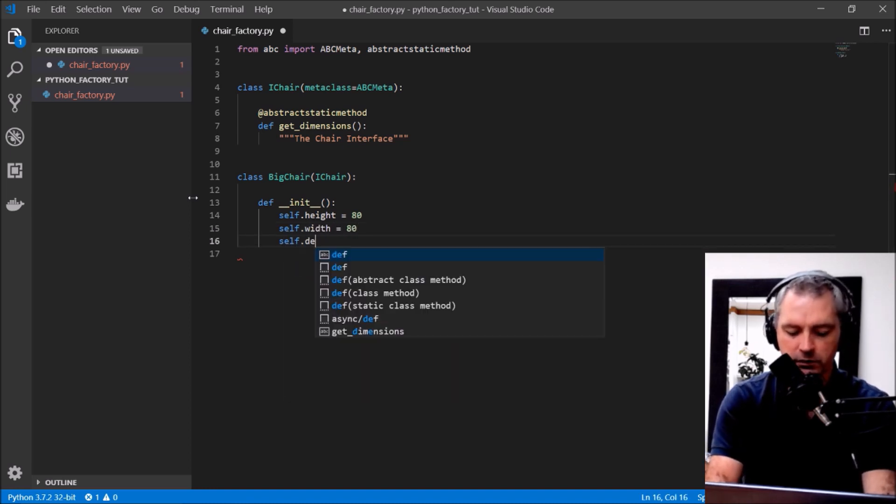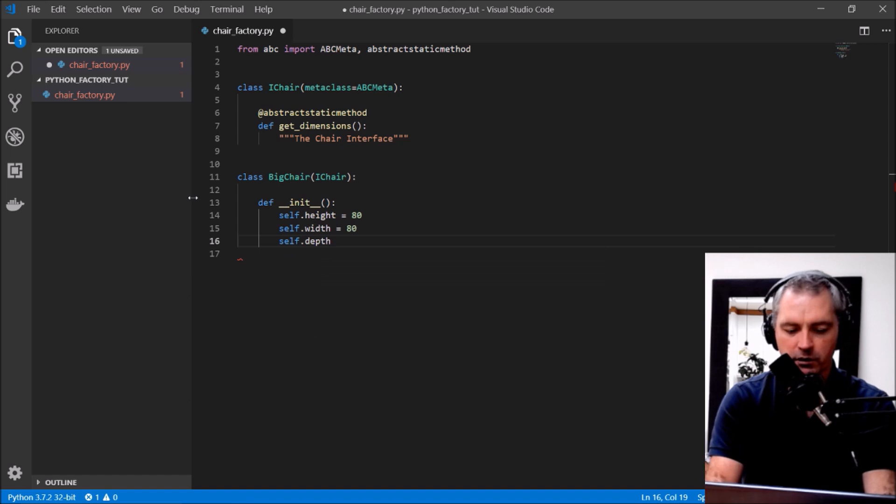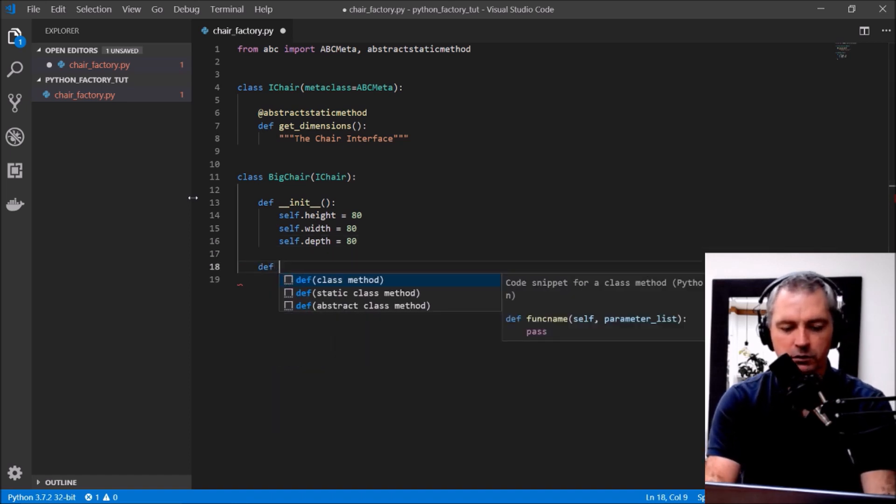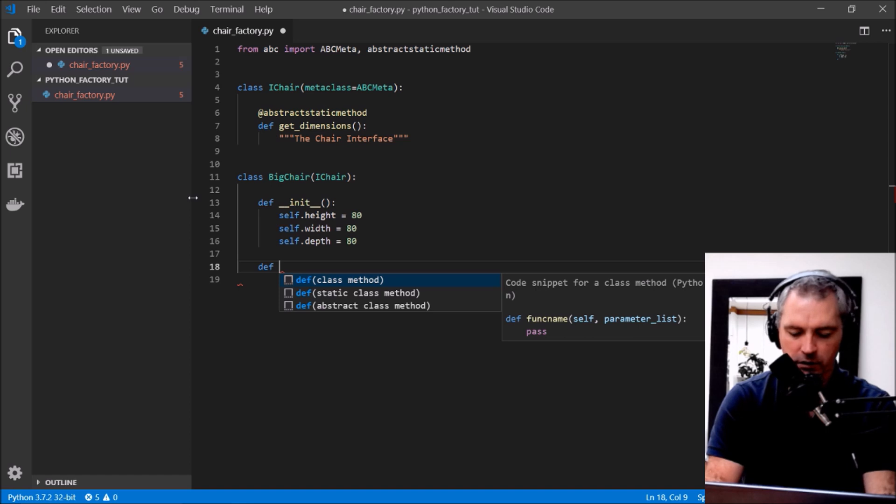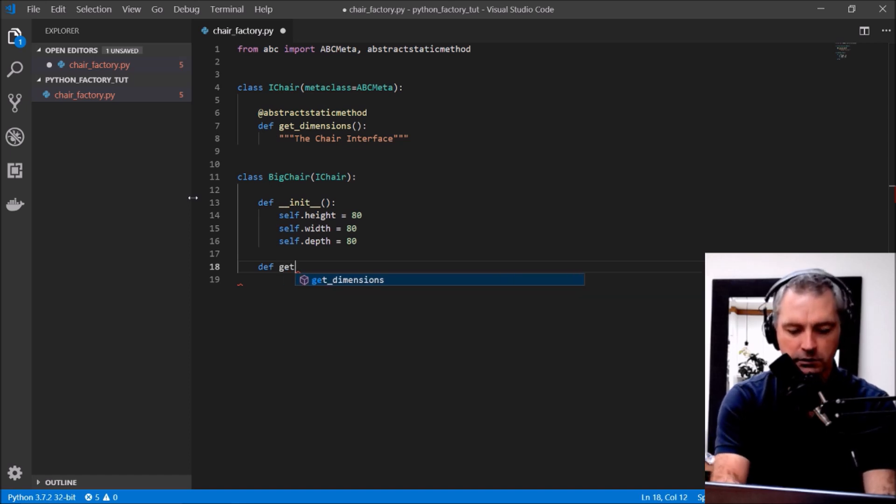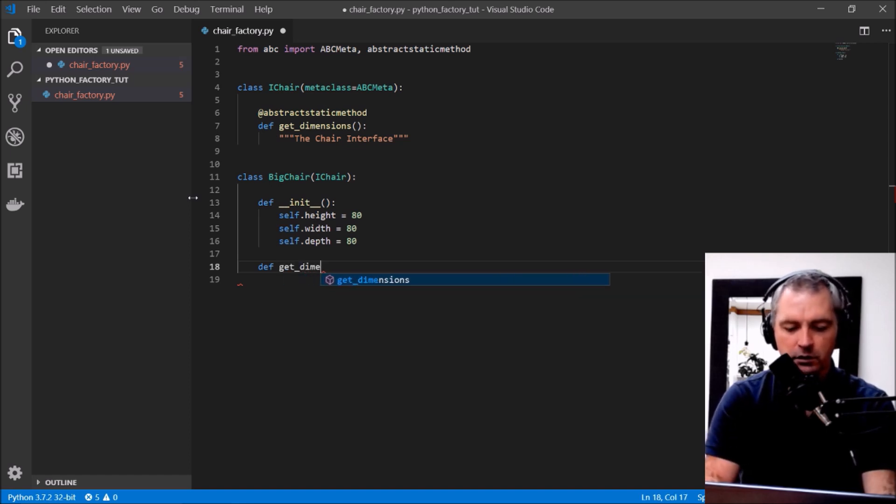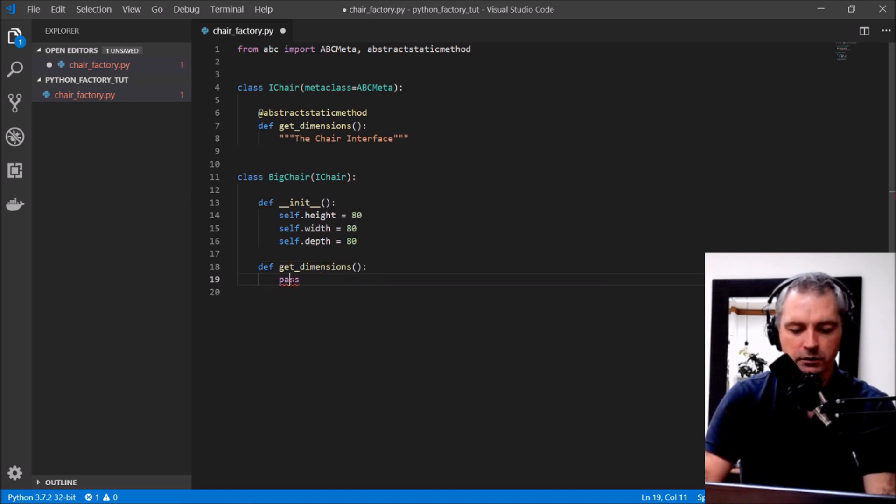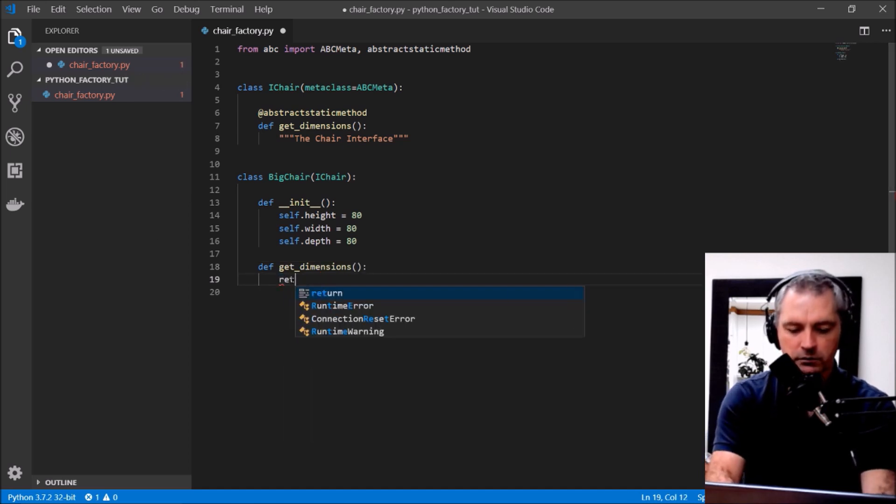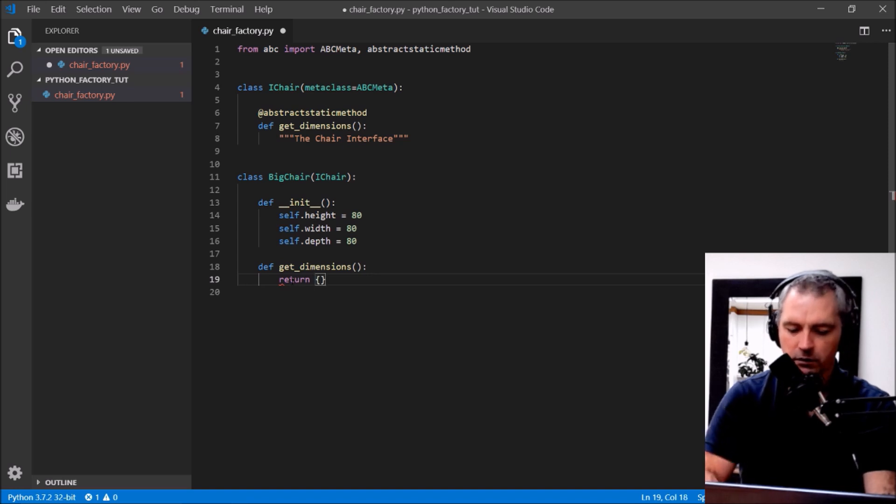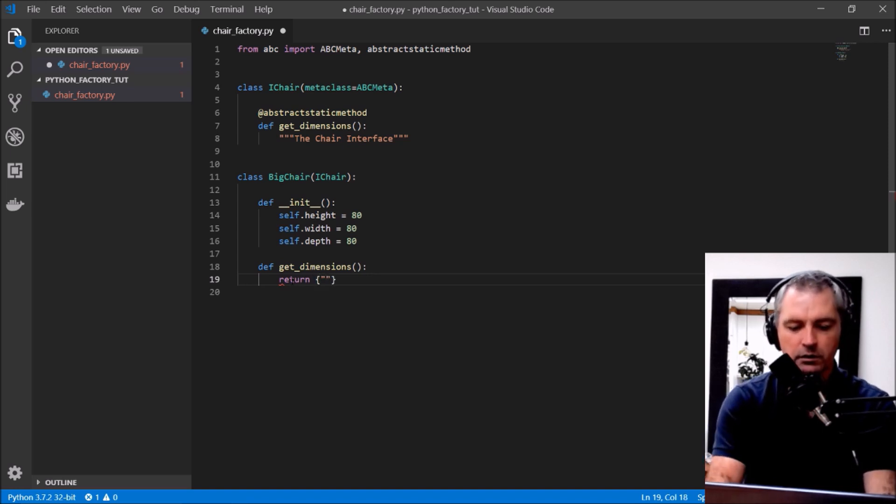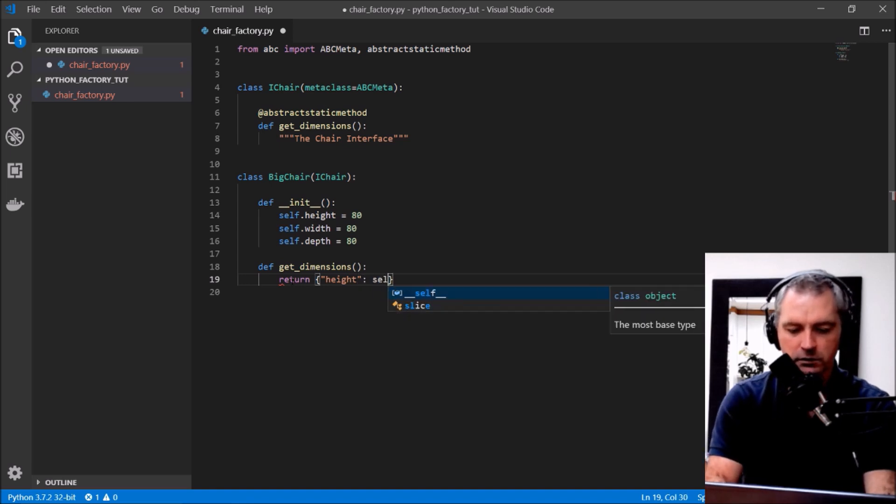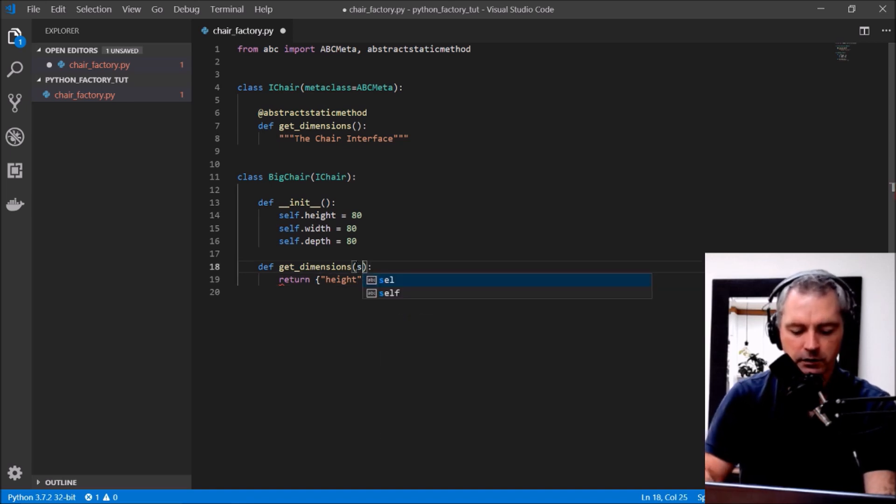Now we'll define the required function from the interface, that is get_dimensions, get_dimensions, and it will return a dictionary.